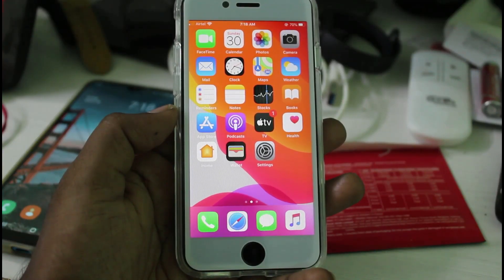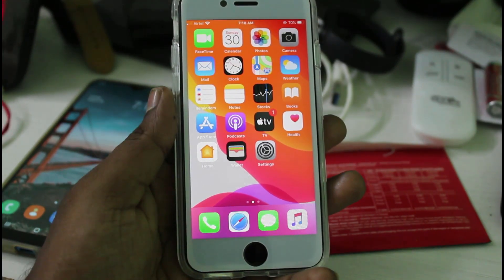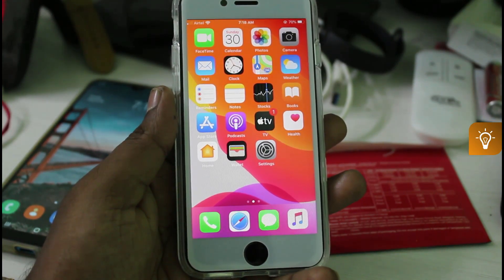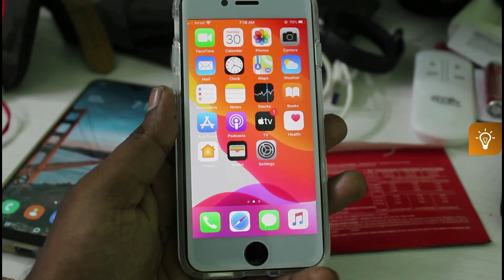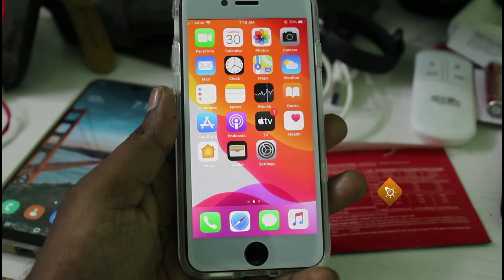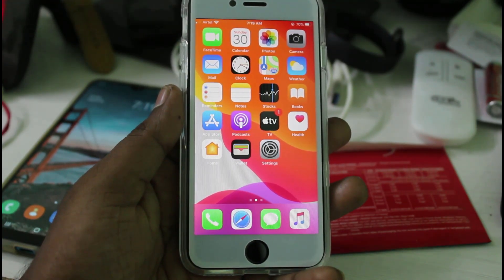Hello guys and welcome back to my YouTube channel Techons. Today I will show you how to screen record your iOS iPhone without using any external applications, and this trick only works if you have iOS 13. So anyway, let's go to our tutorial.